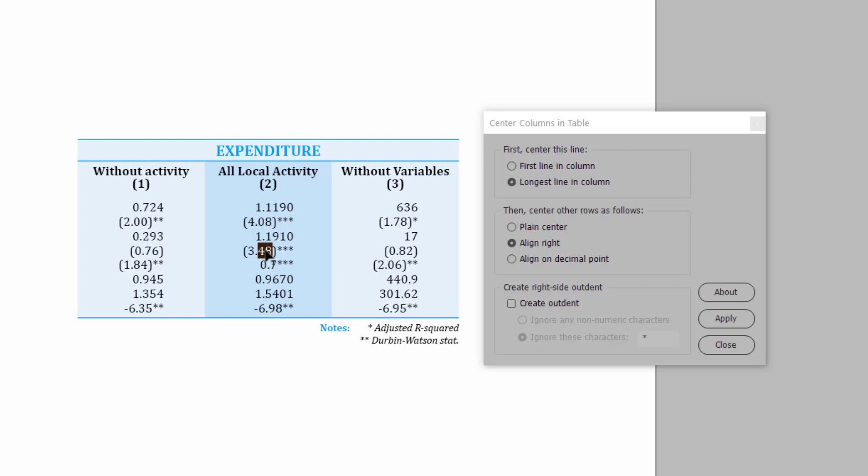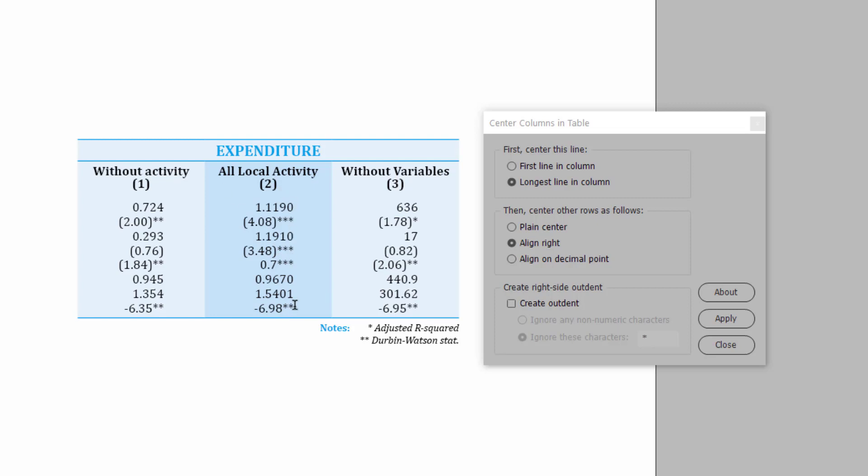So, for instance, in the middle column, I guess that would be either this line or this line. They're the longest. So, they are centered, and the other lines are now right aligned. They're right aligned down here, so that you have everything centered on the longest line.